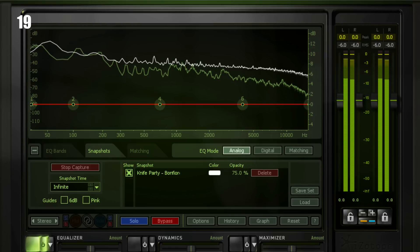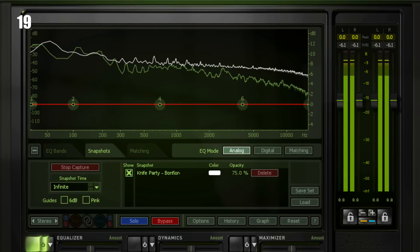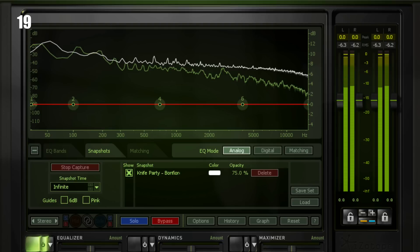Tip nineteen: when mastering and doing the EQ side of mastering, measure your tonal balance — your frequency balance — using something like Snapshots in Ozone or something similar. This gives you scientific, objective, measurable data about how your track is balanced frequency-wise, and will allow you to make much better EQ decisions.